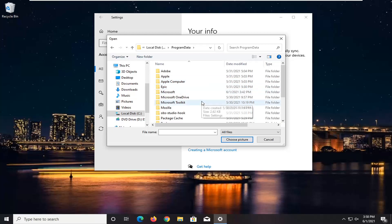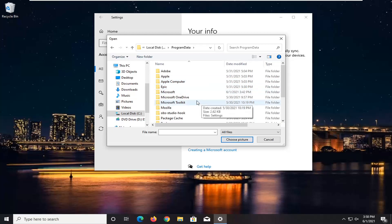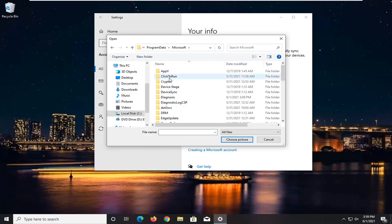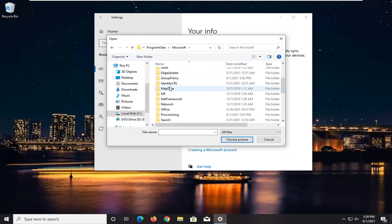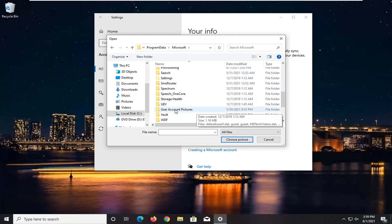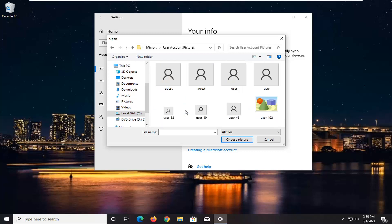And now you want to locate the Microsoft folder. Double click on it. Locate user account pictures. So user account pictures, go ahead and double click on it.